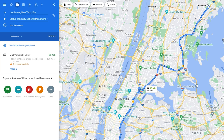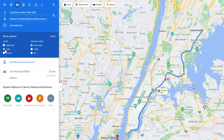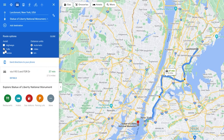If you want to avoid things like highways, tolls, and even ferries, click on options and check all that apply. Google Maps will automatically recalculate its route.